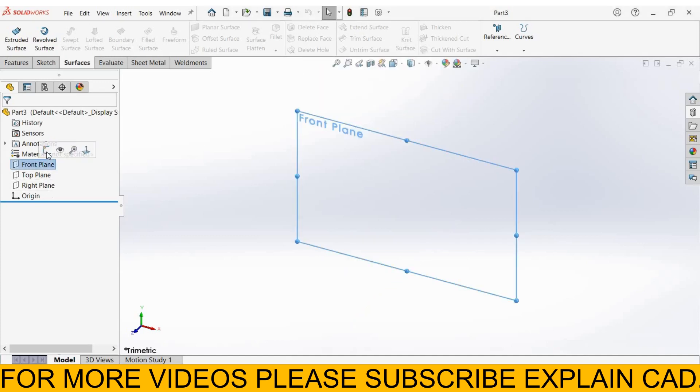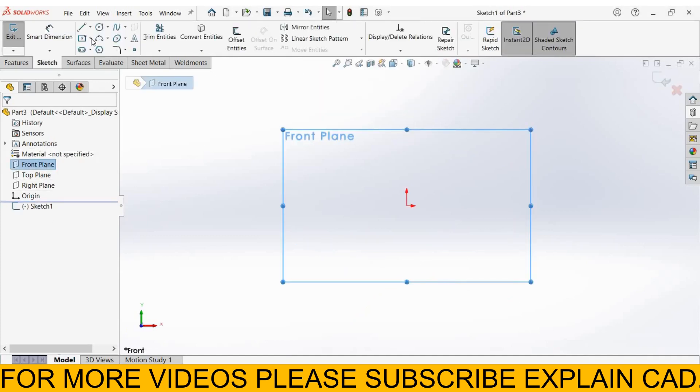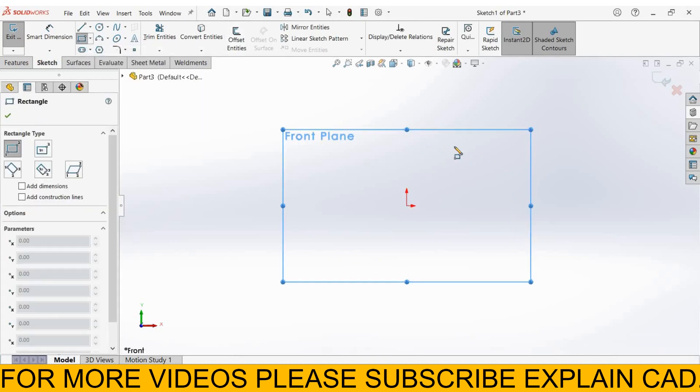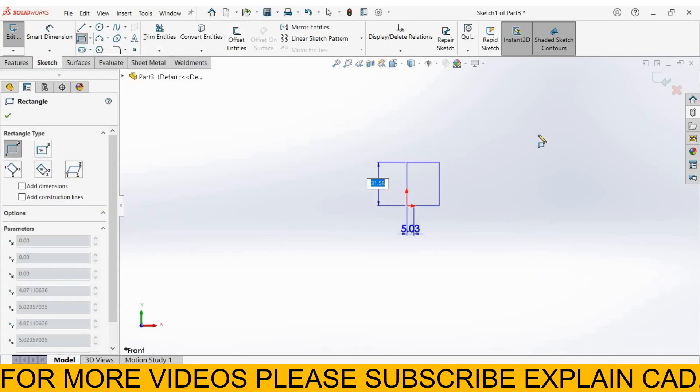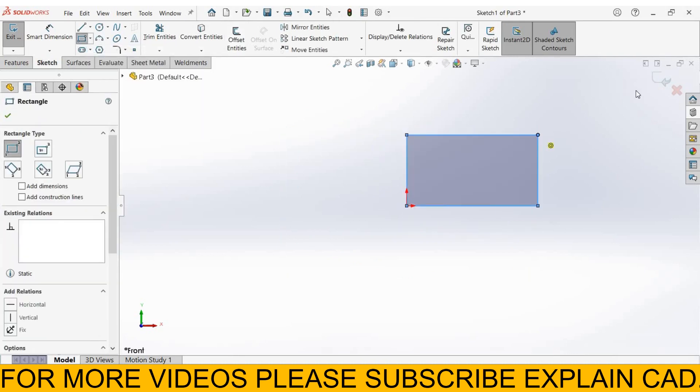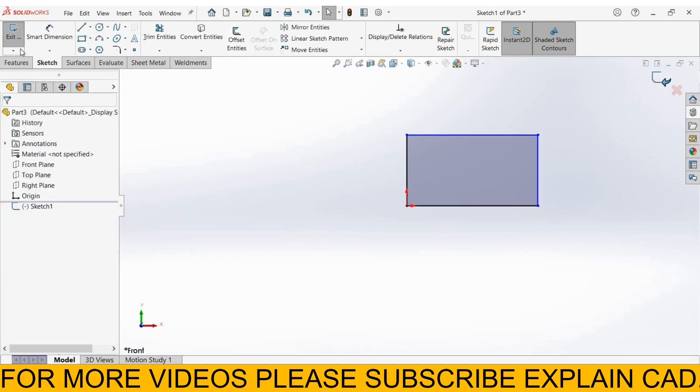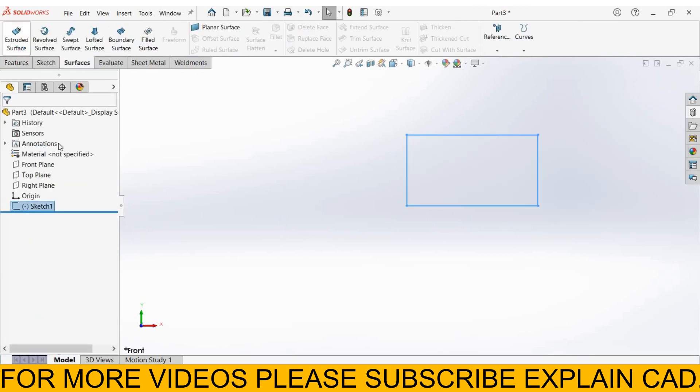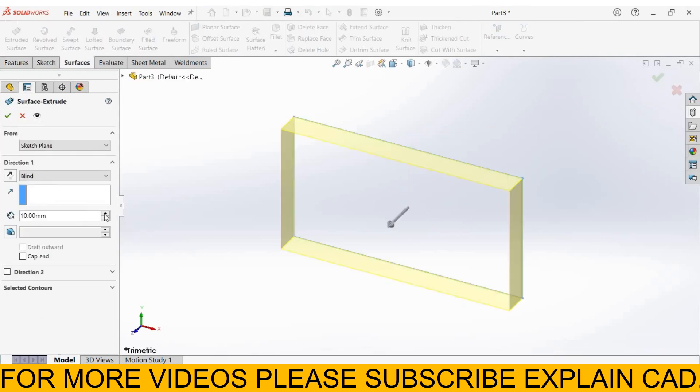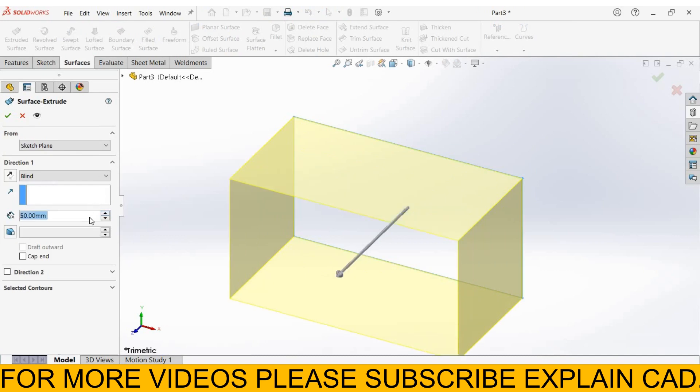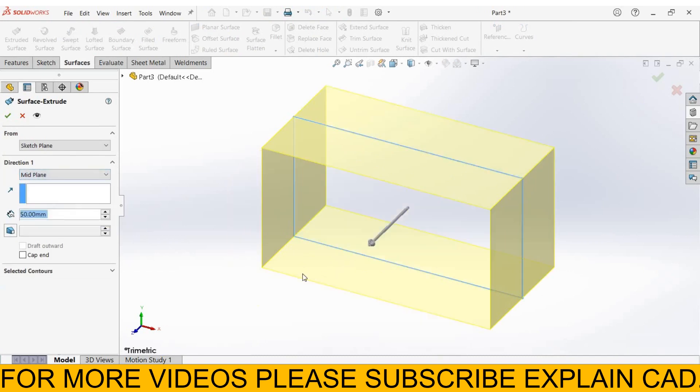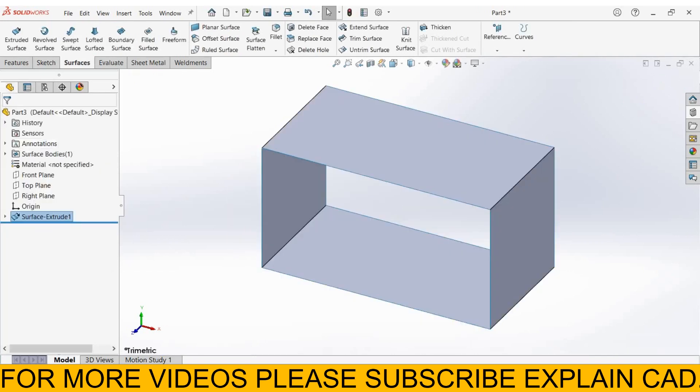First of all I select front plane, sketch, normal. I create a corner rectangle. Right click select option, come back from the sketch, extruded surface, extruded up to 50mm, select mid plane. OK.